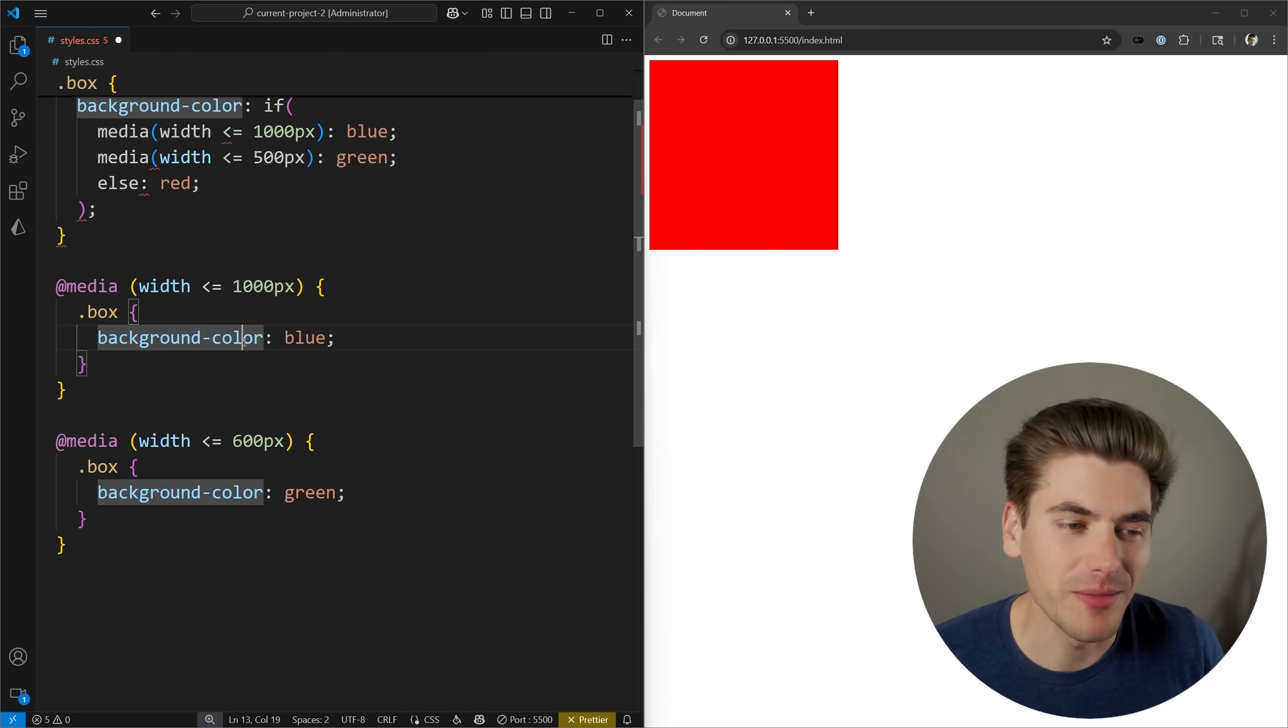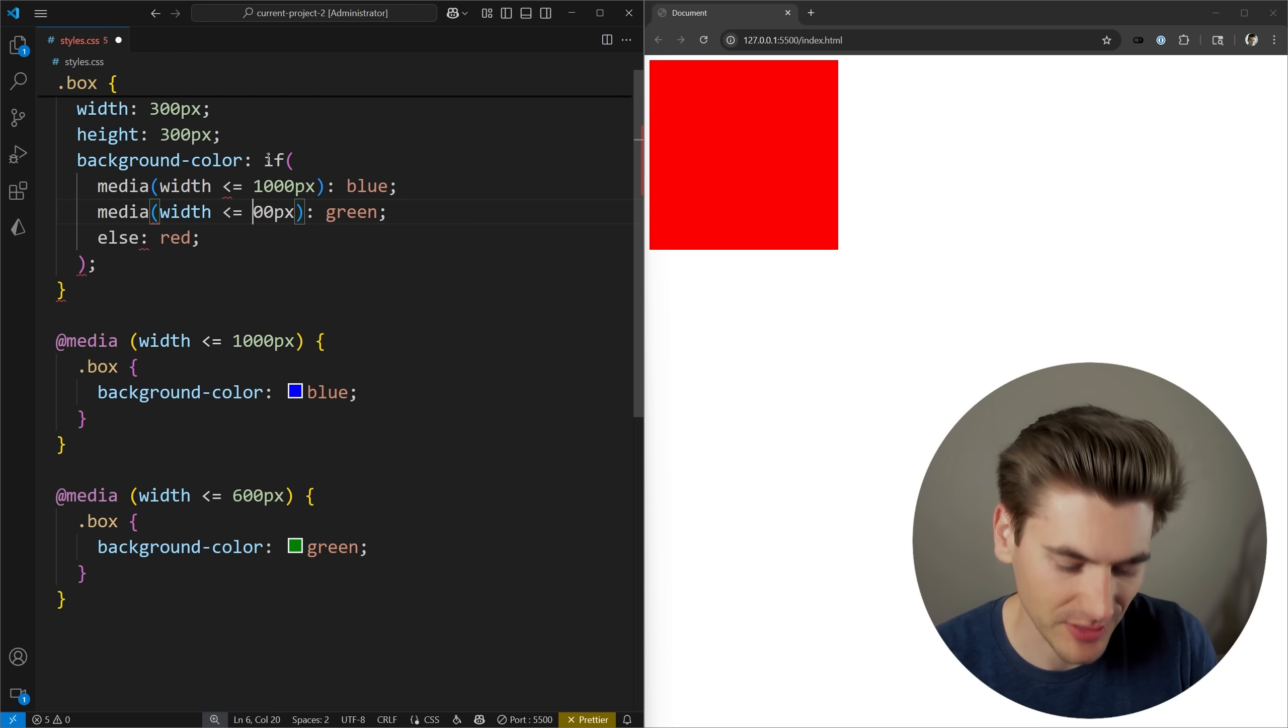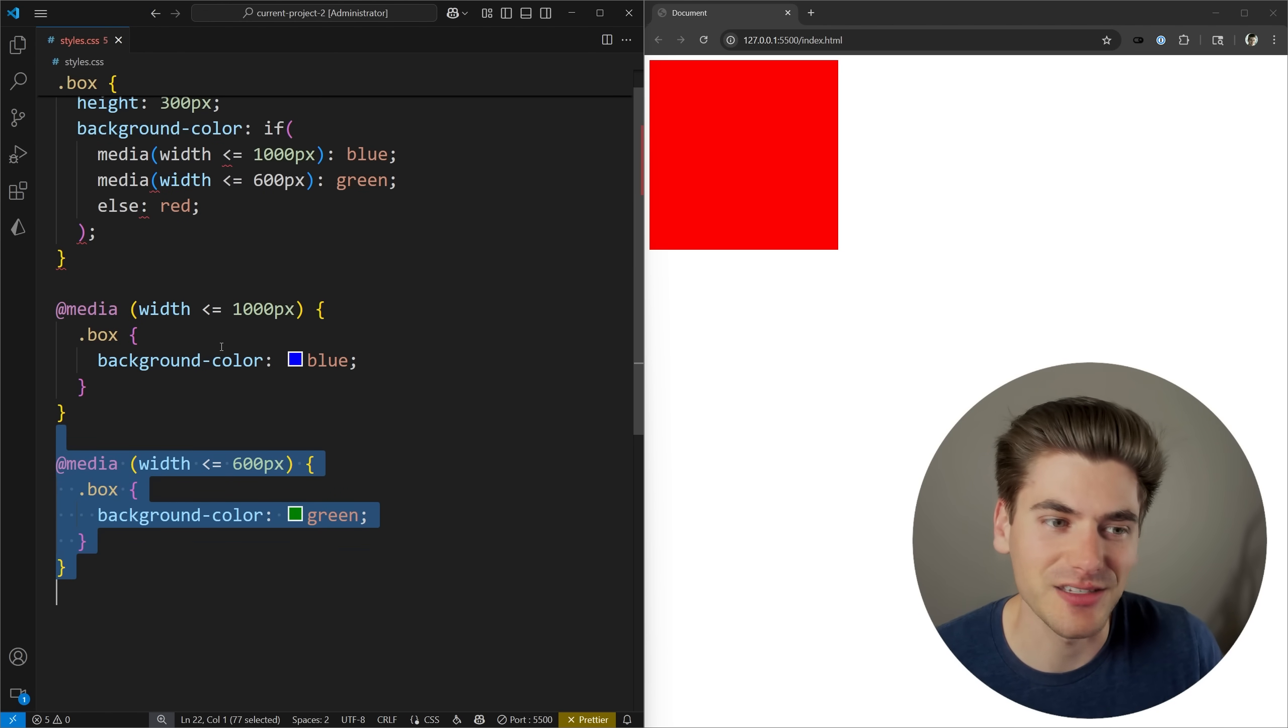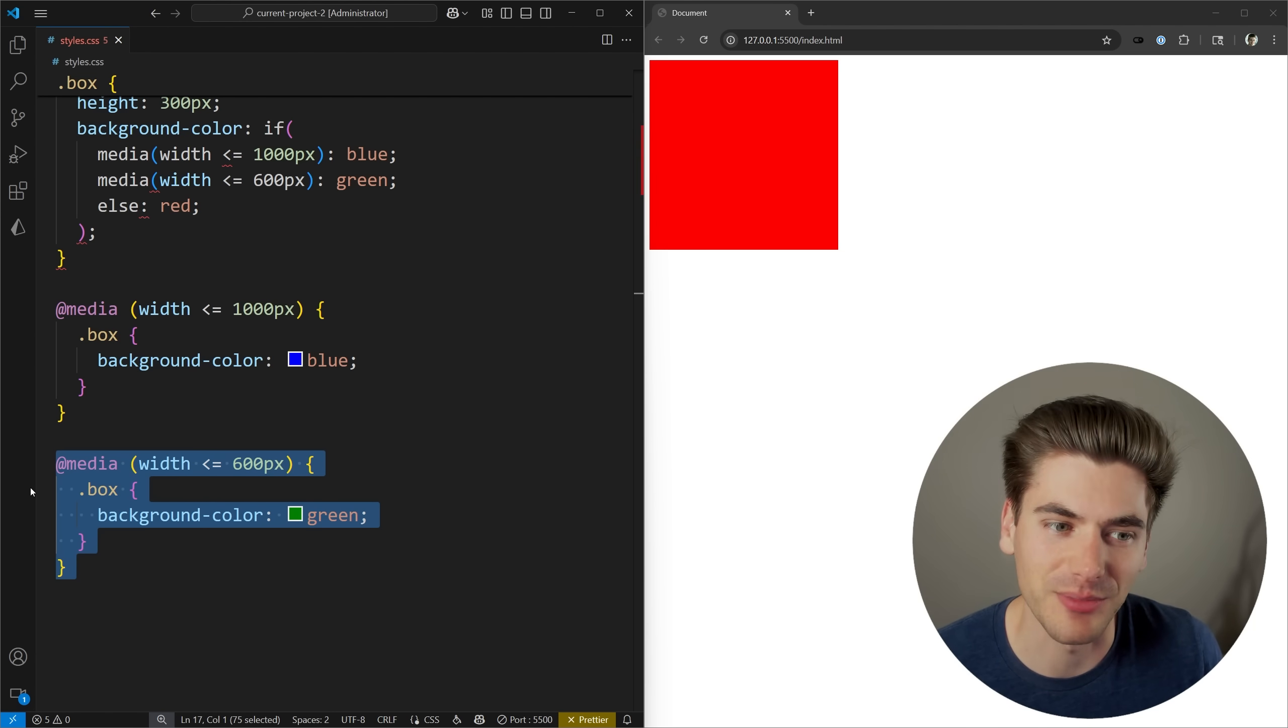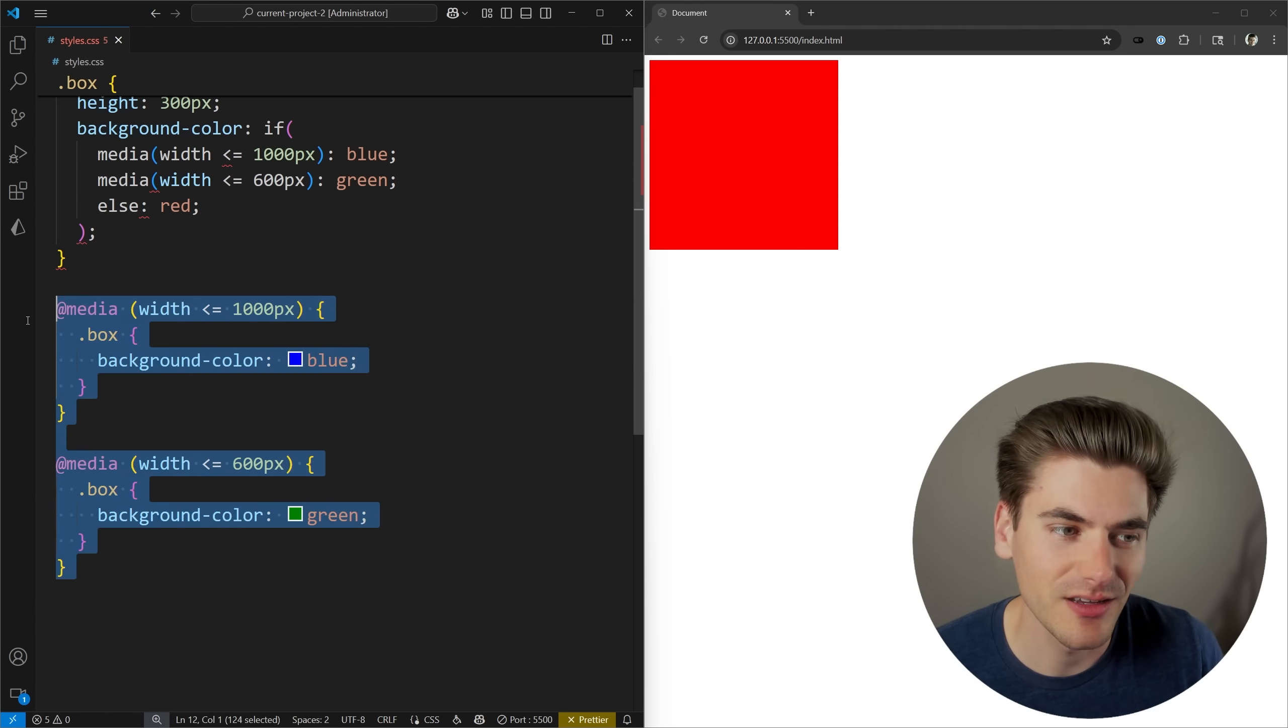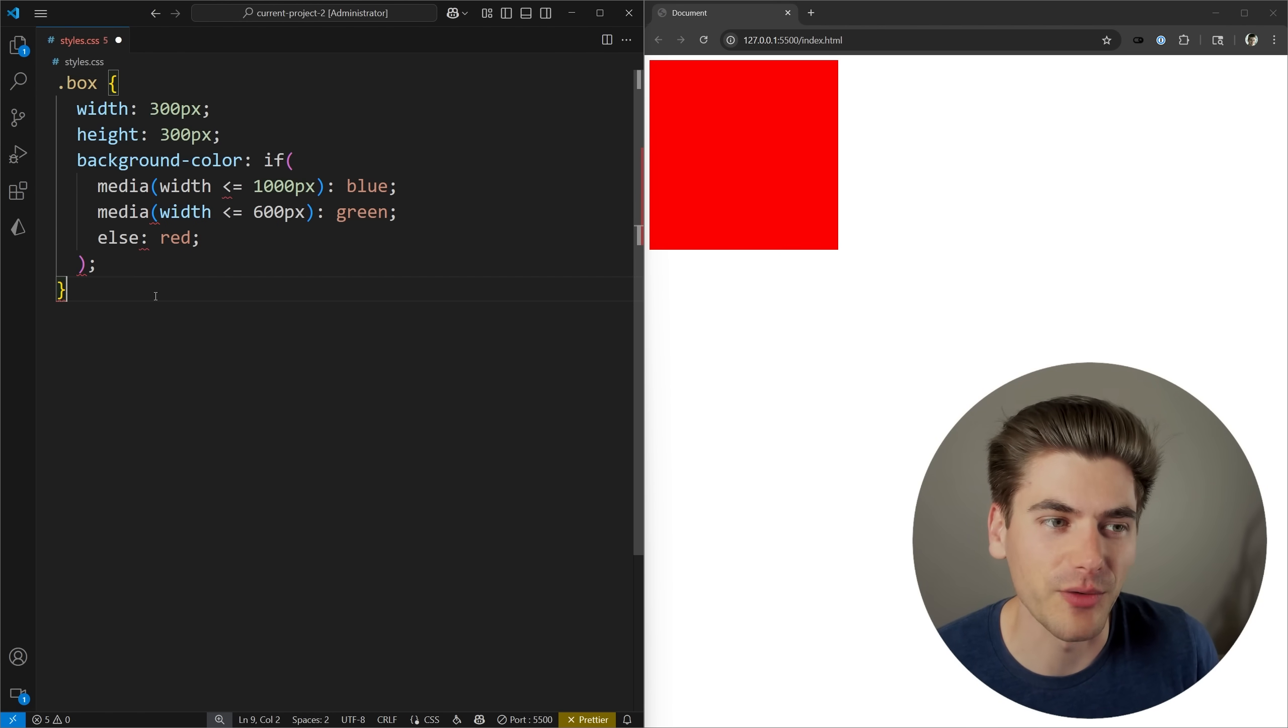Similar to how I had my media queries specifically in order where the last query was the smallest query of 600 pixels. Let me change this to 600 as well. The reason this was my smallest query, my last query, was because in CSS, the way the cascade works is if you have all things equal in specificity, whichever is the last one defined is going to be the one that applies. In my case, green was applied because it's the last one, and it's my smallest measurement. Now in the case of if statements, it works a little differently because our first if check that is hit is going to be the one that works.